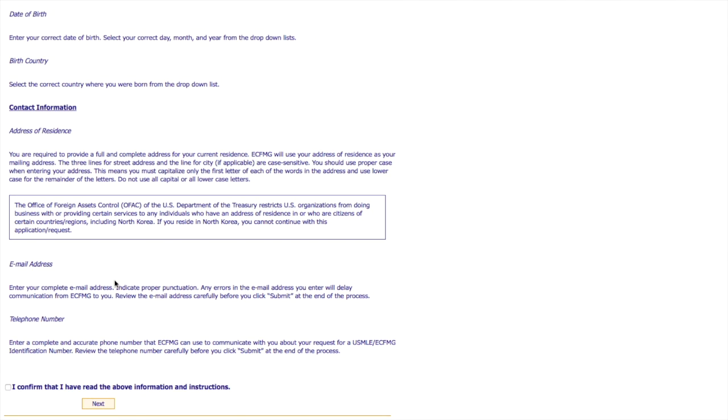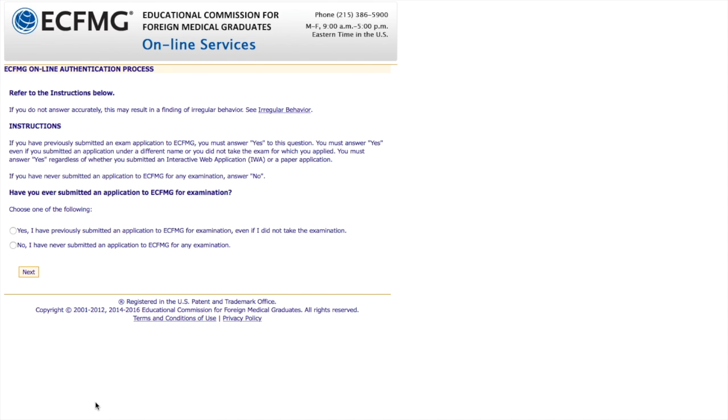And always provide an email address that works so that they can send you your ID. So then you hit I confirm that I have read the above information and instructions and you press next.